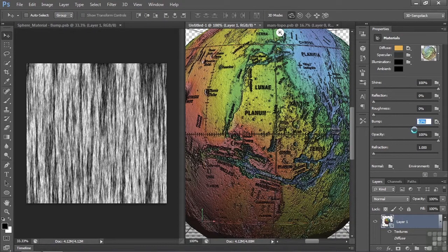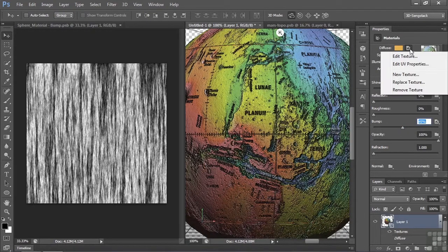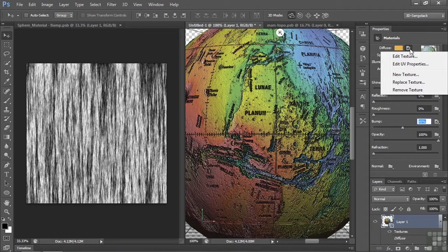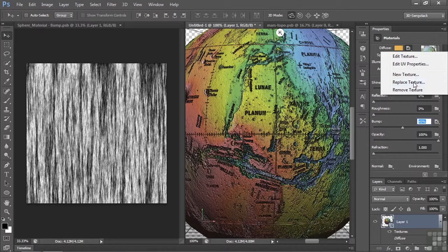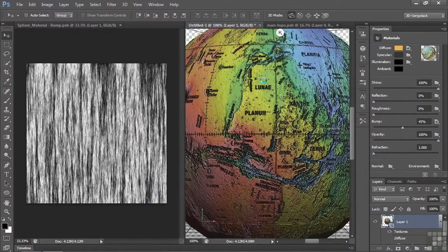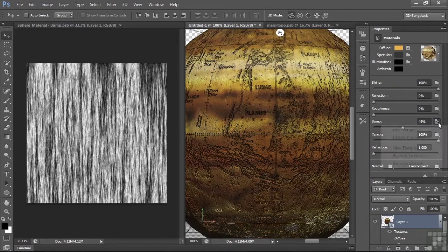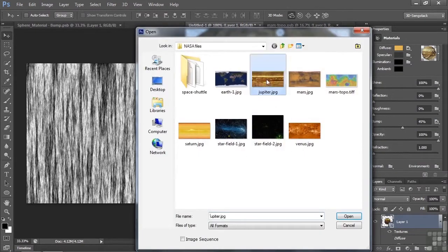Let's change that just to see how it works with a different planet. Over here, let's go to a different texture, so replace that texture with, let's say, Jupiter, which is a much more dramatic looking thing like that. It's going down to the Bump file for that one, replace that one with Jupiter as well.